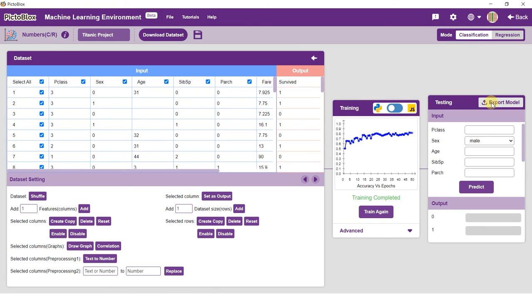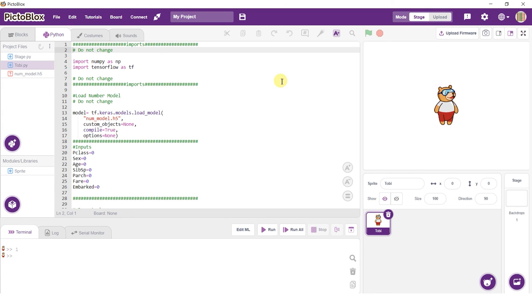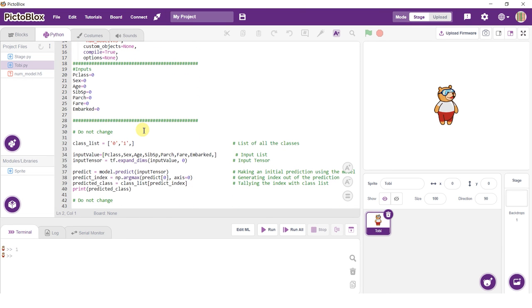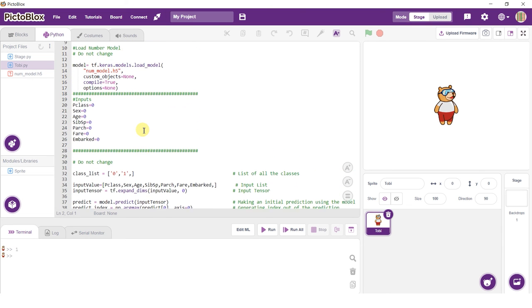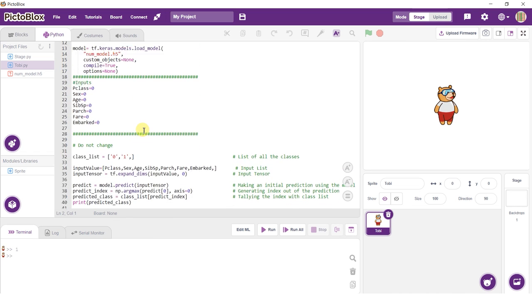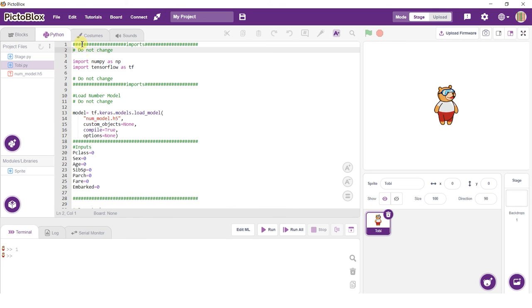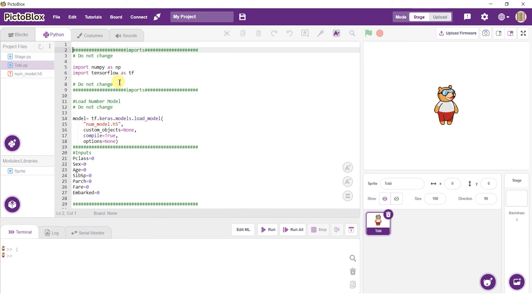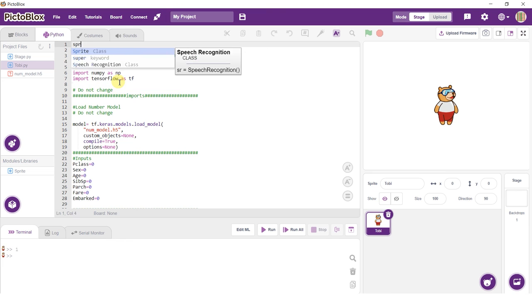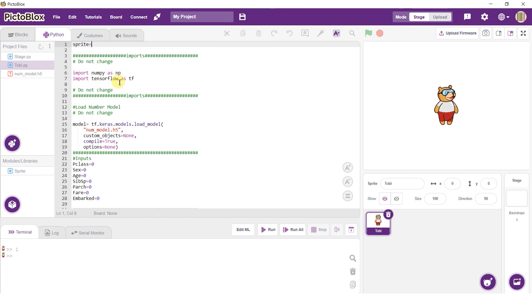Notice how we have a boilerplate code ready. You can see the input values in the Python code. We'll define Tobii as the sprite for this project and make it respond to the input. Use conditional statements and the say block and write an appropriate message.